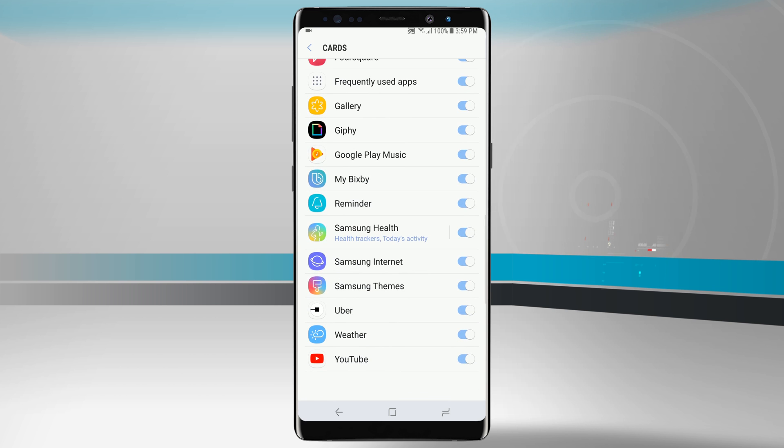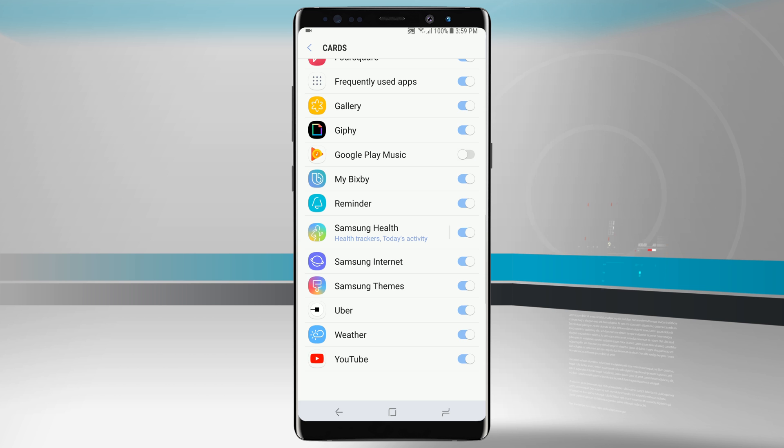So let's just say, for example, I do not want Bixby to have access to Google Play Music. I can tap that off and Bixby will no longer have access to Google Play Music and it will no longer show that card on the home screen of Bixby as well.